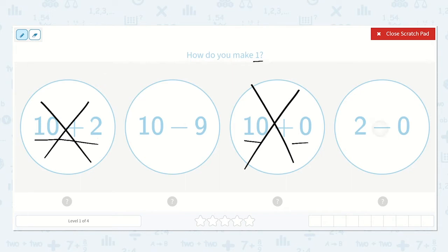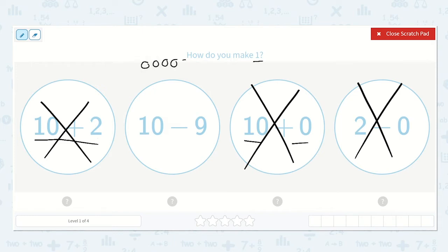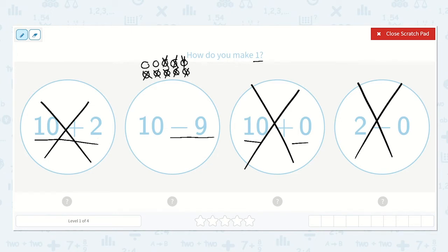If I have two dots and I subtract or take away 0 or none of them, we will still have 2. So I'm going to cross this one off. Now I have 10 minus 9 — let's double check. I'll draw 10 dots and subtract 9, counting: 1, 2, 3, 4, 5, 6, 7, 8, 9, 10. Take away 9 — I am left with 1. That is the number we were looking for.